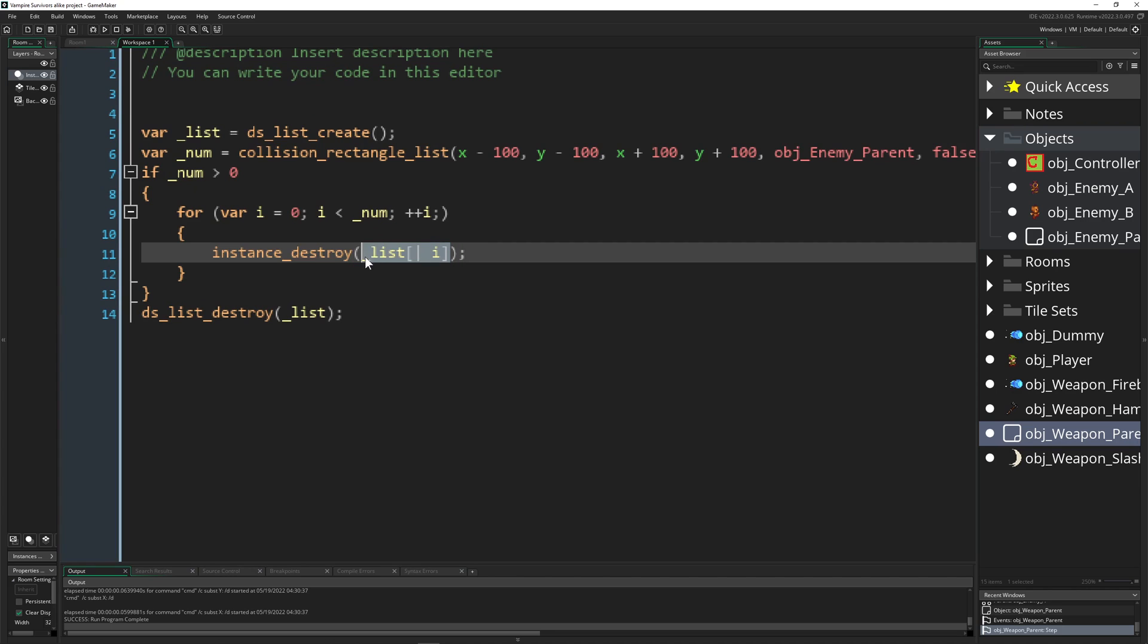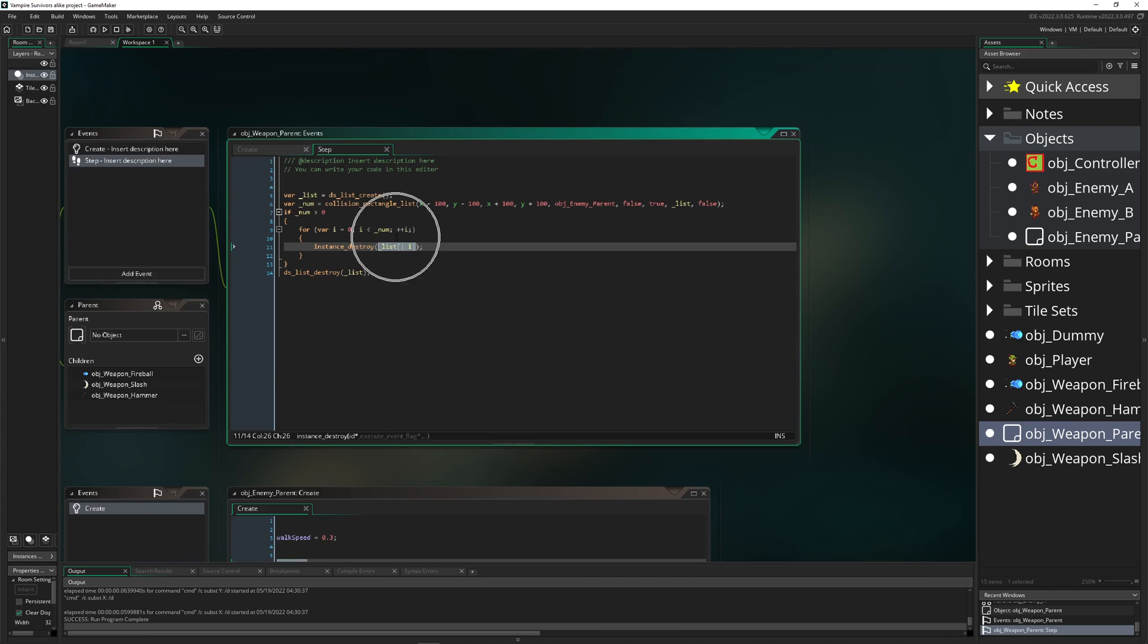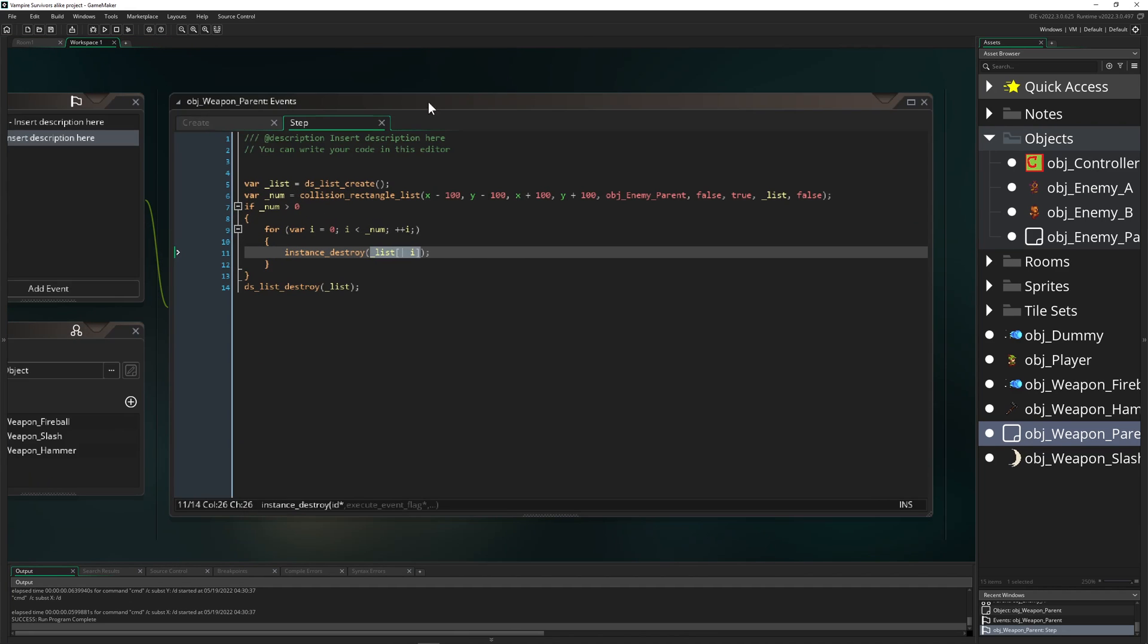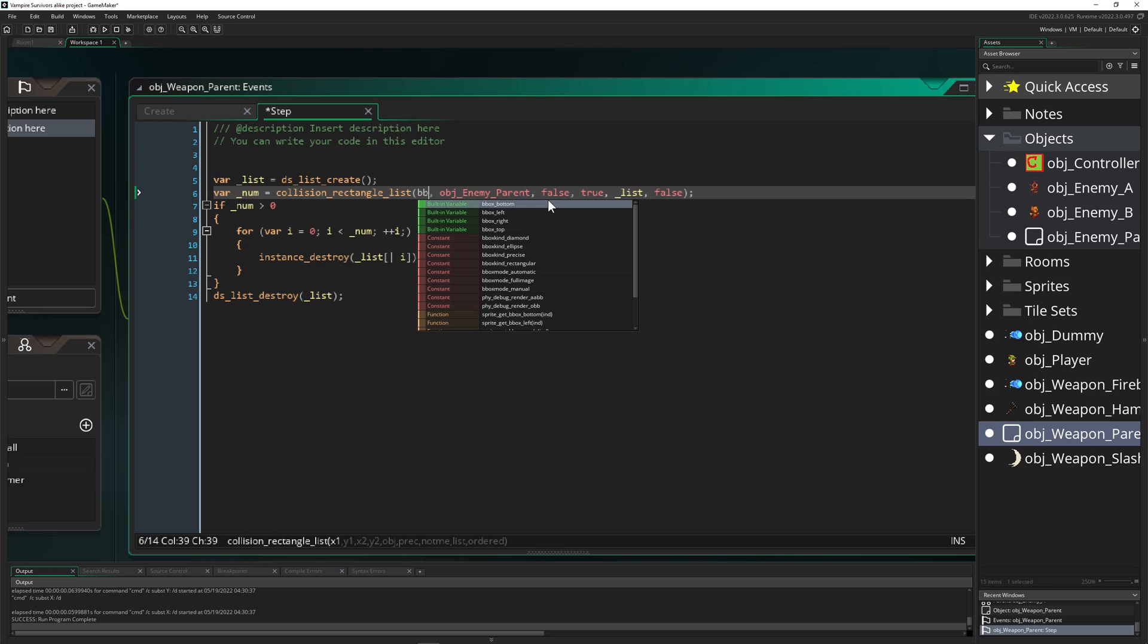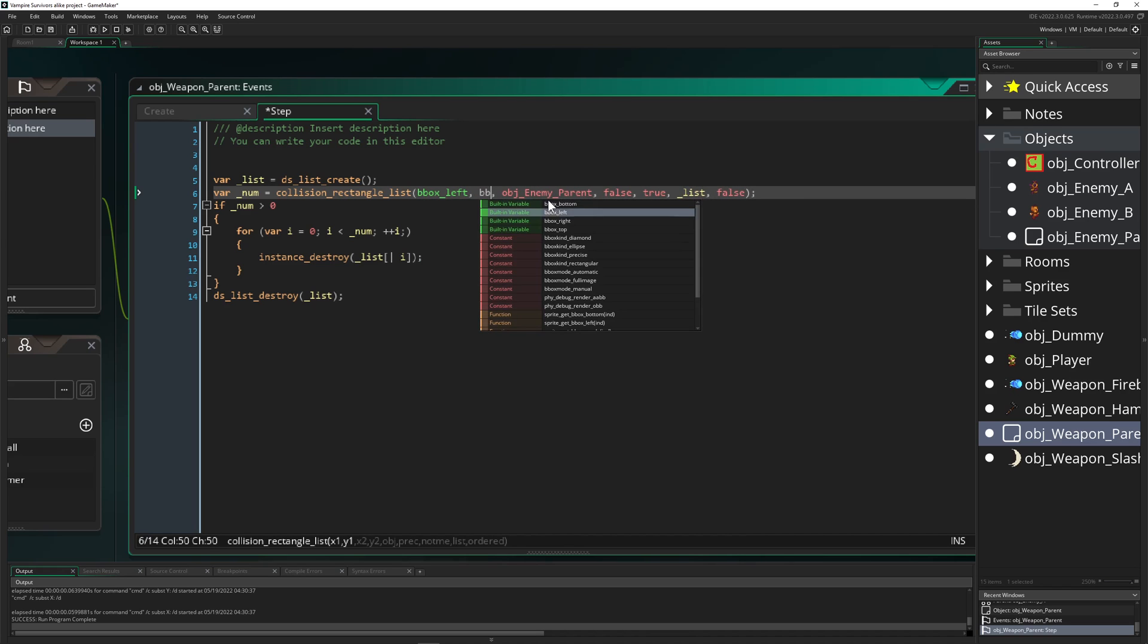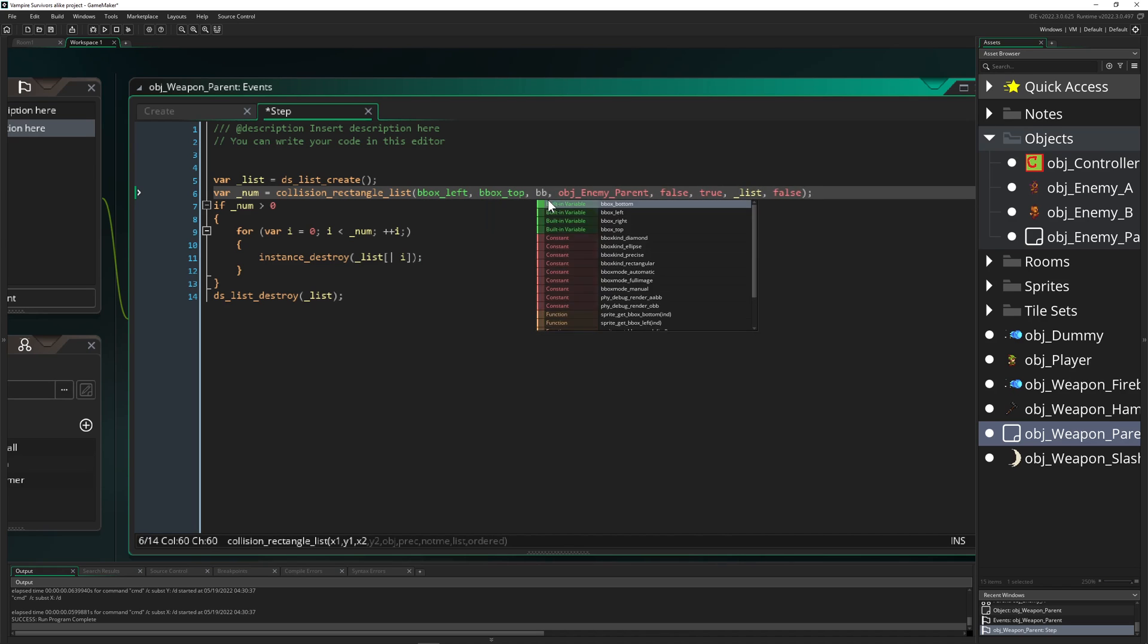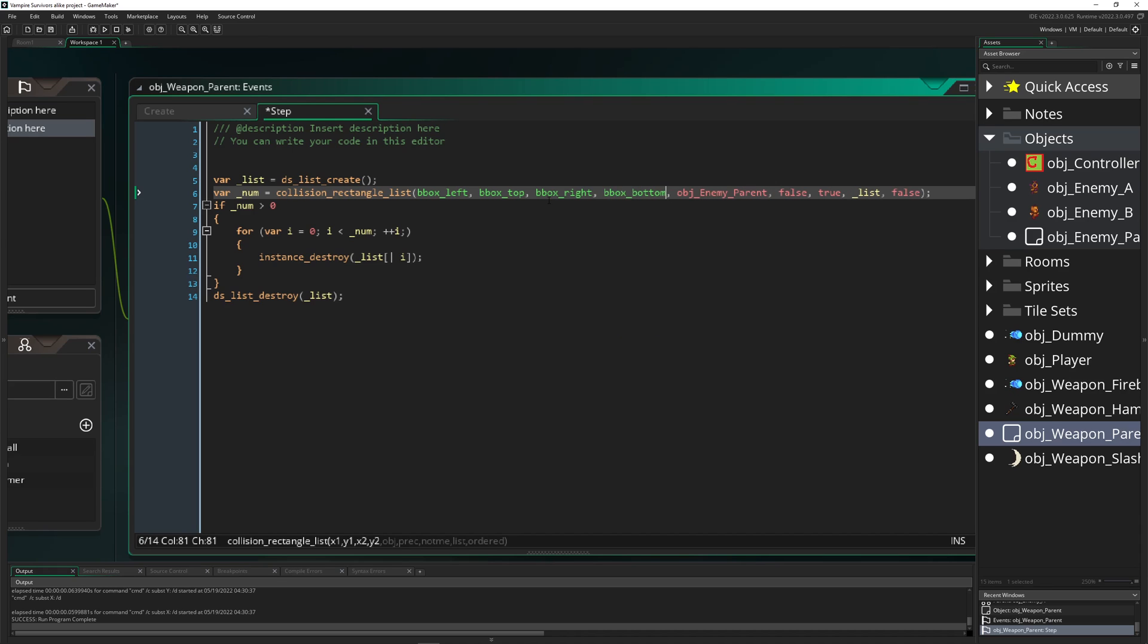And then what we want to do is object enemy parent. So first of all we need to collide it with our enemy parent, then that stuff is getting stored in the list. And then these things are basically the IDs of all the things which we are colliding with in our step event. So basically we can hit one or multiple ones, it doesn't really matter. This is okay.